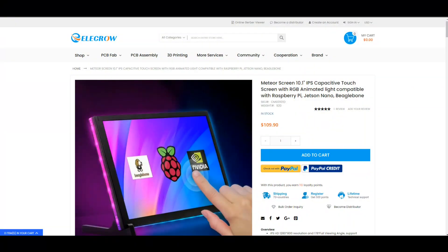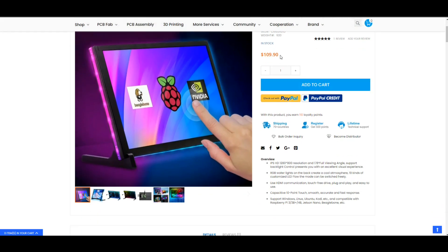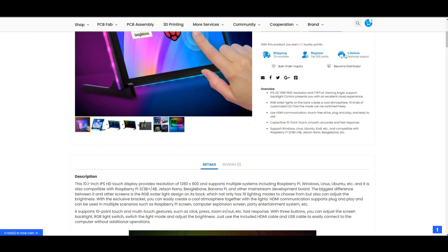Okay we are on the Elecrow site here and like I said I'll put a link to this down below. This is the meteor screen 10.1 inch IPS capacitive touch screen with RGB animated lights. It sells for $109.90 US, ships from China unless you can find somebody here in the US who has one. I got ridiculously fast shipping.